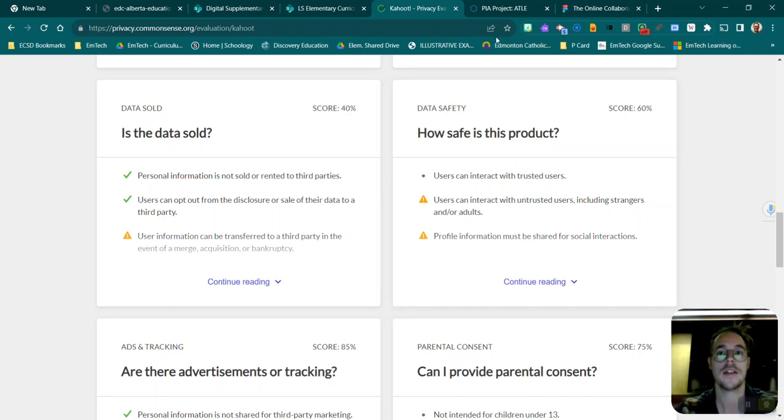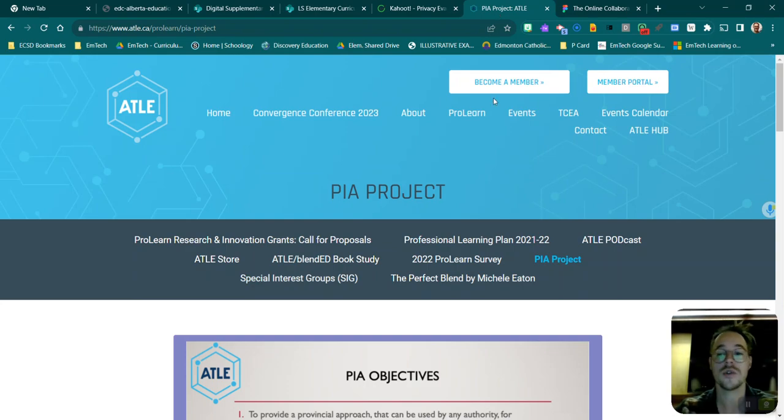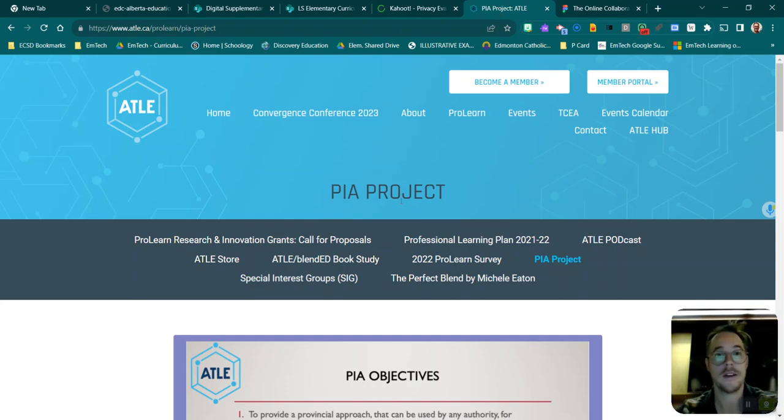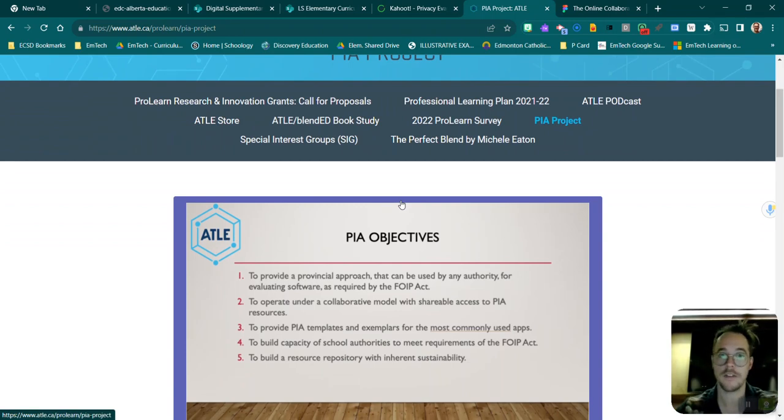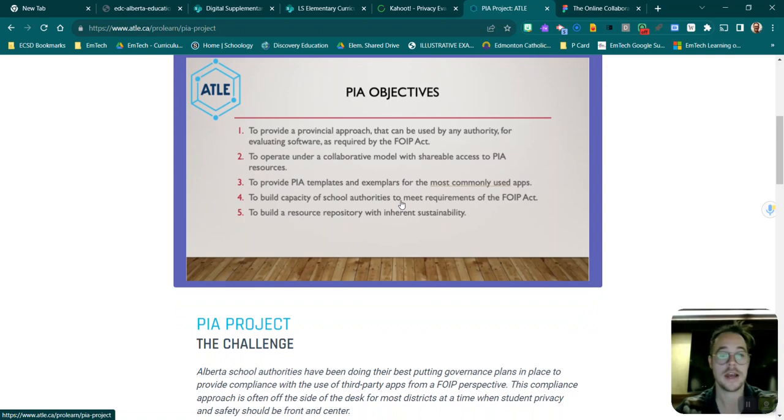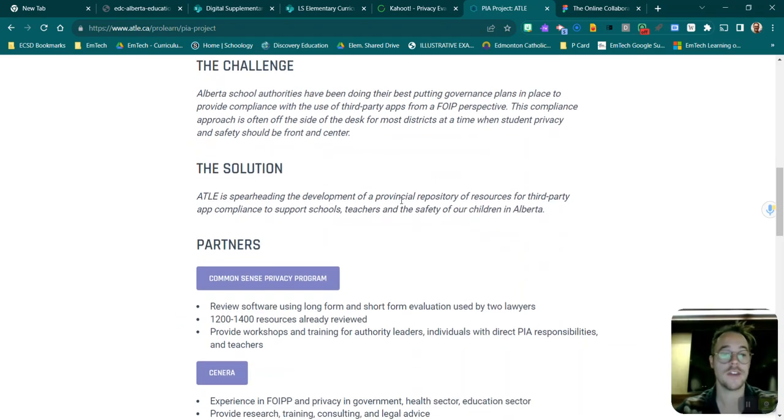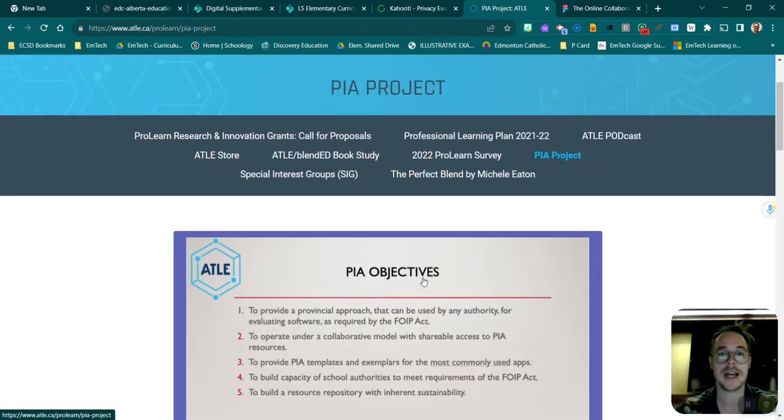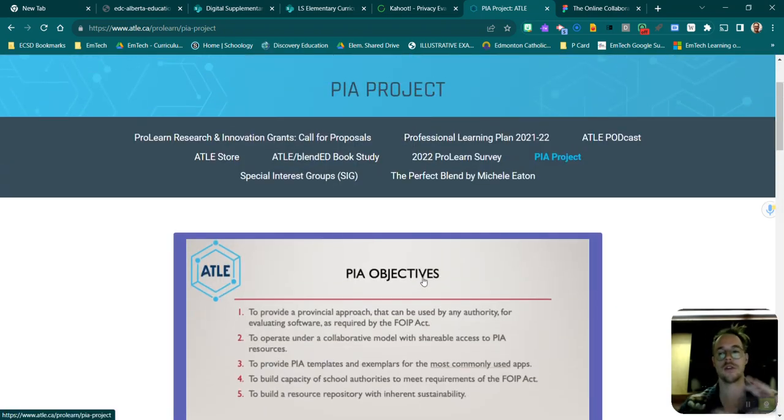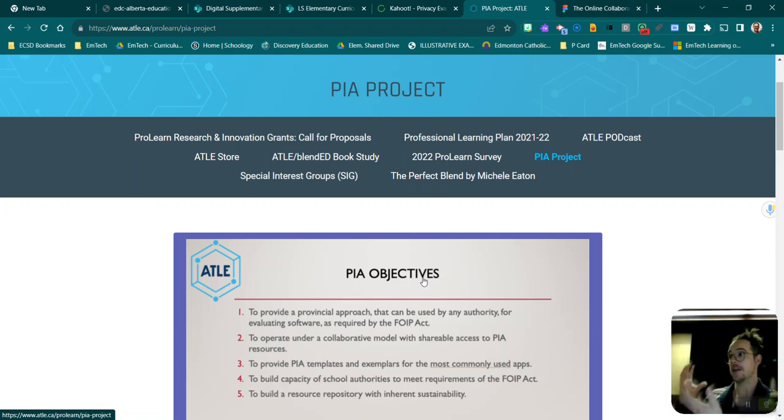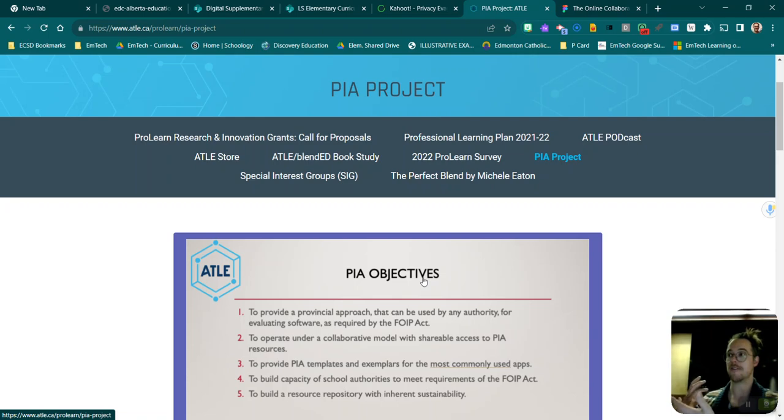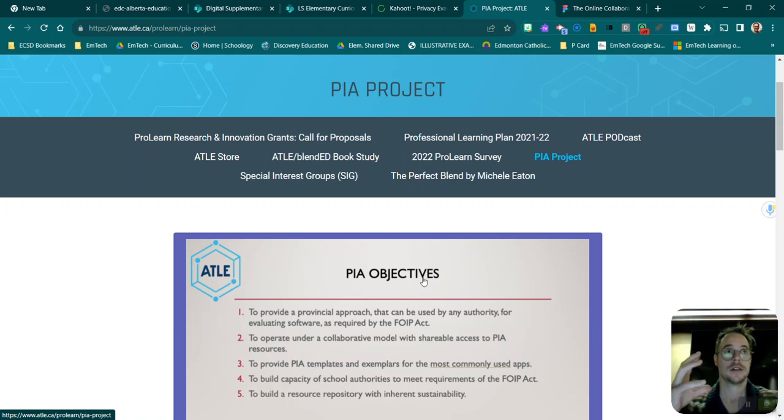Now the Alberta technology ATLE has also kind of bumped up the Common Sense PIA by also including FOIP, so the Freedom of Information Privacy. Now with this one it's very similar. It uses the Common Sense piece but it applies the FOIP on top of it. So another great place—you go to Common Sense Media, you look at what they have to say, and then you wander over to ATLE, double check, confirm that this is still okay.